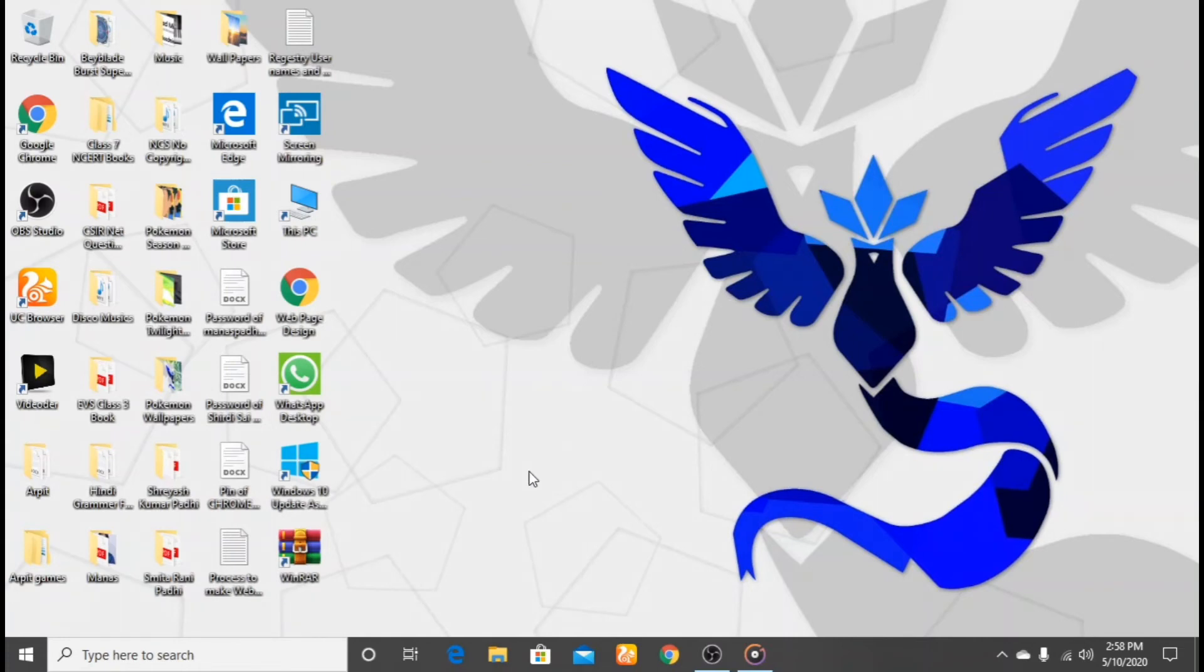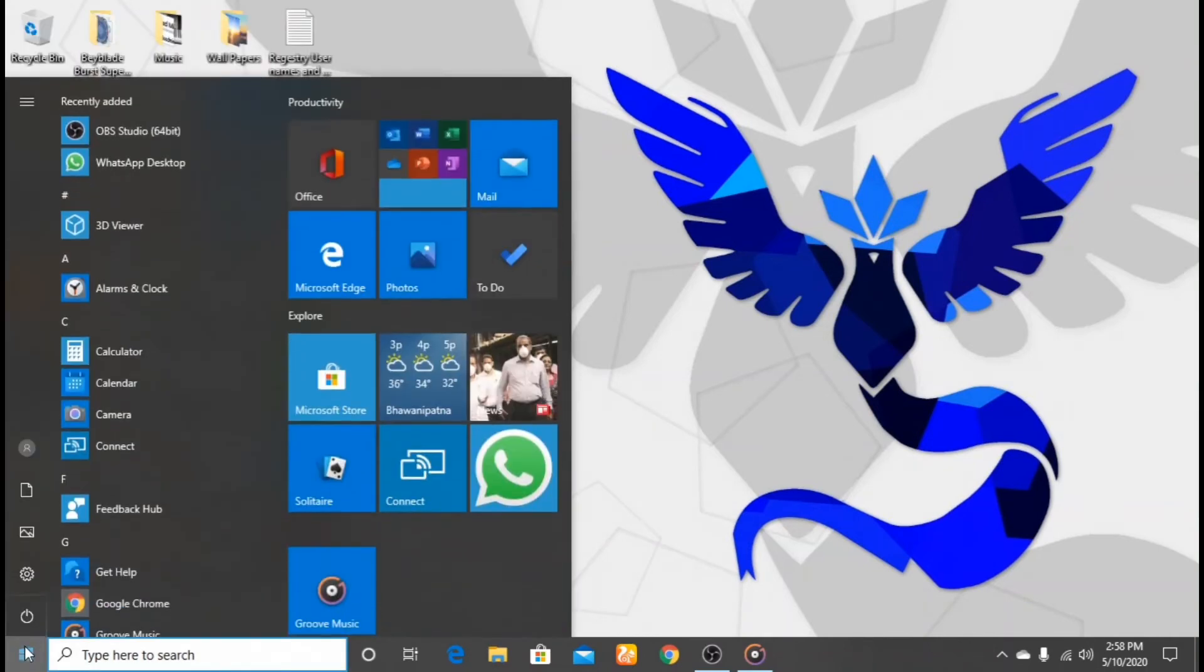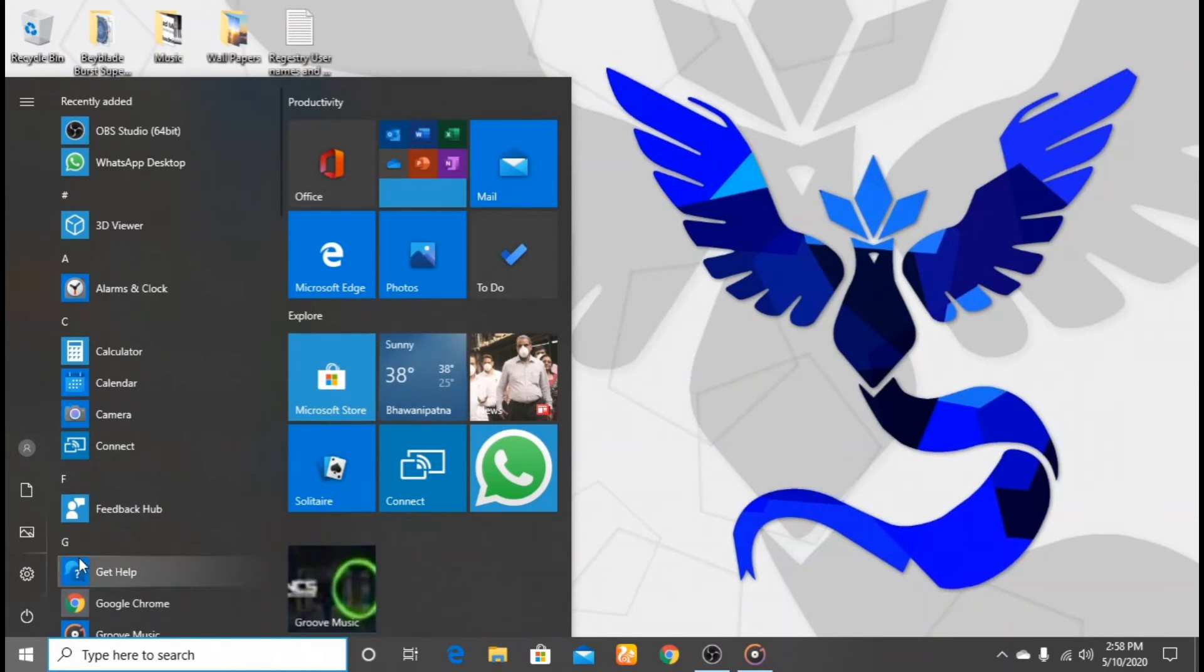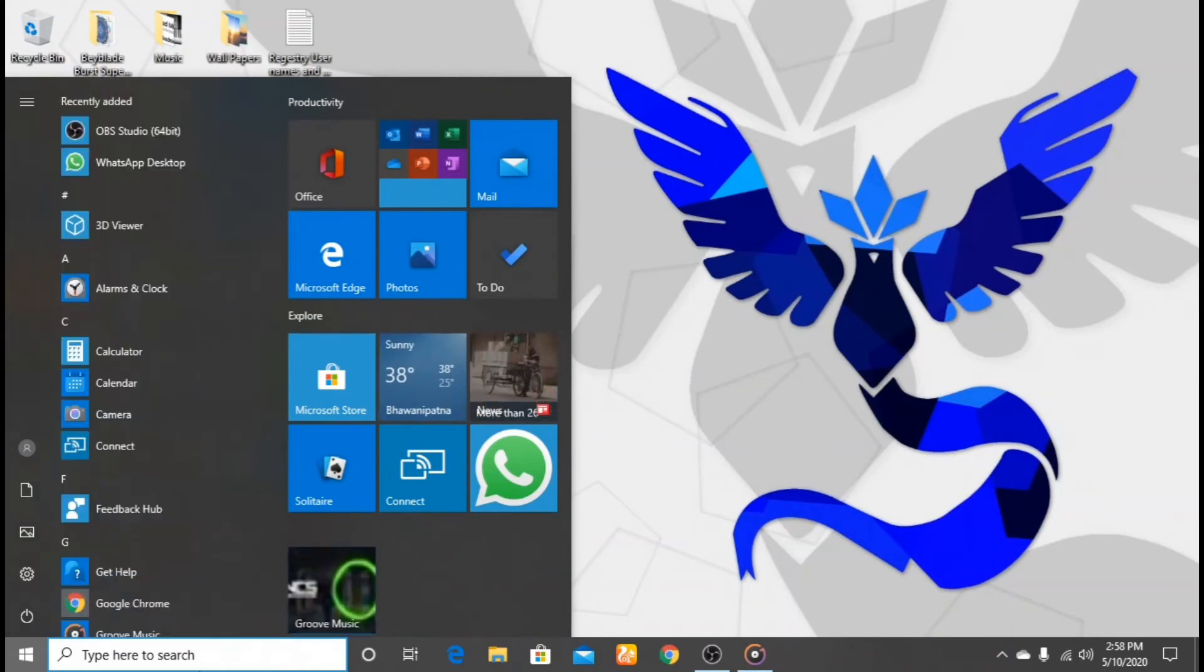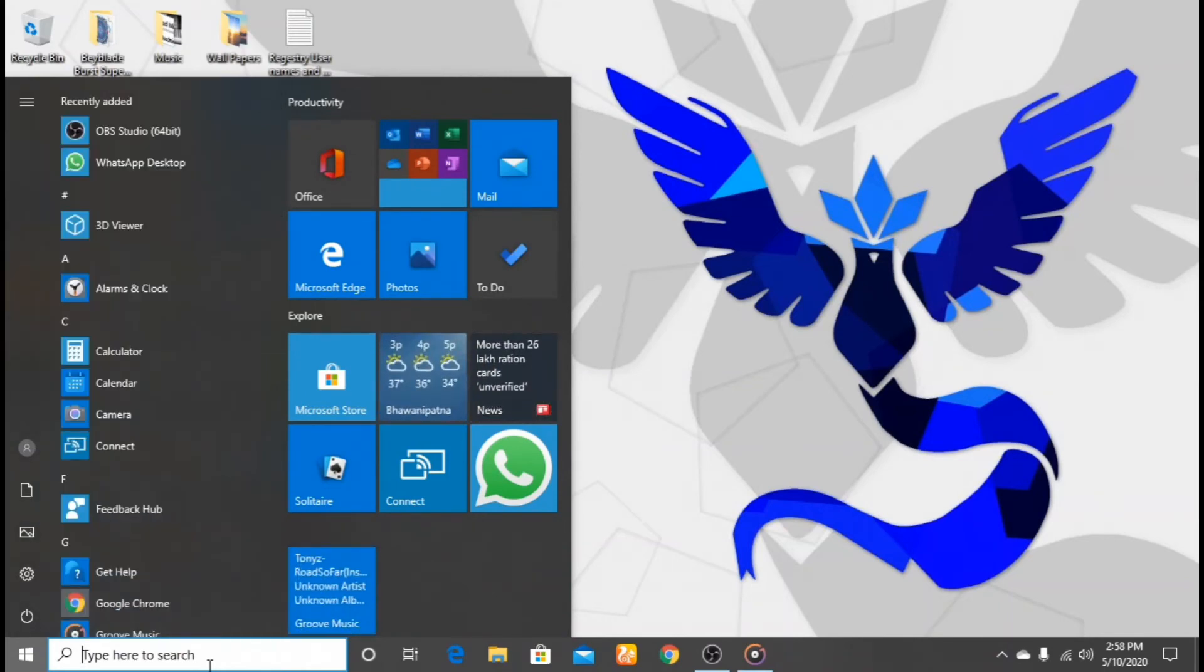At first you have to click here, and note it will only work on Windows 10. I am not sure that it will work on any other device.